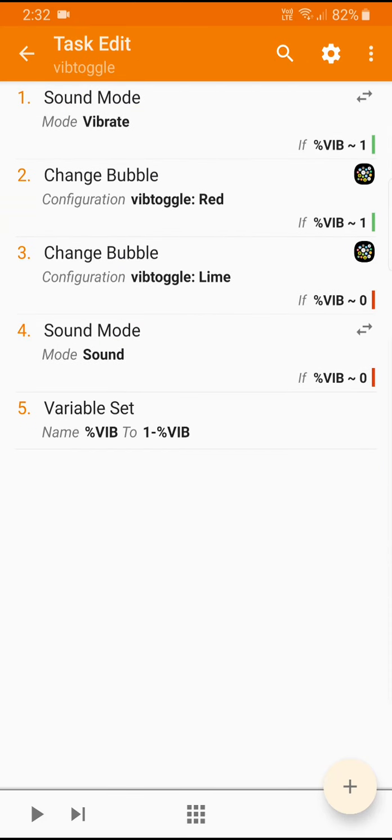So you can see if vib is one we set it to vibration and the color to red. If it's zero we set the color to green and the sound mode to sound. The order doesn't really matter here and we also switch between one and zero. And that's basically it.